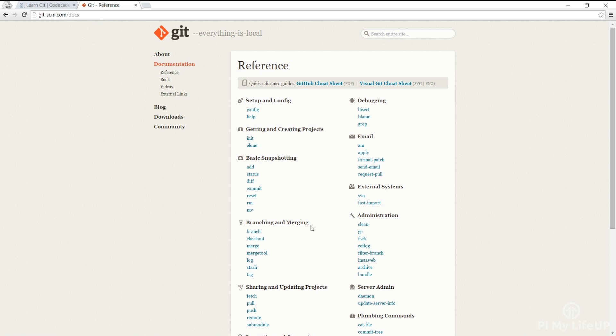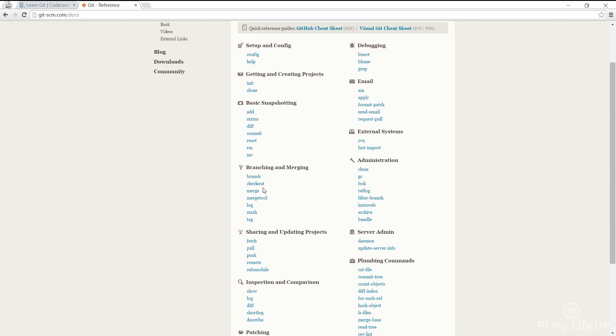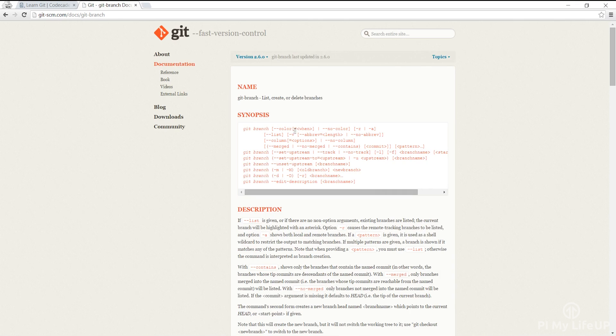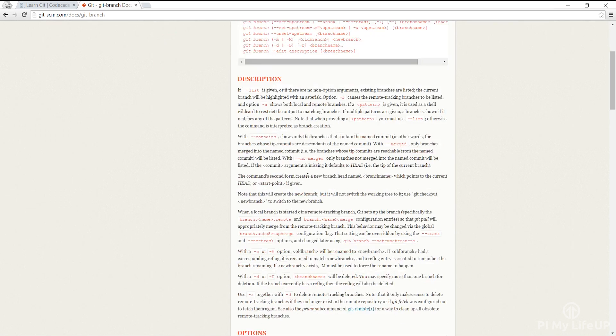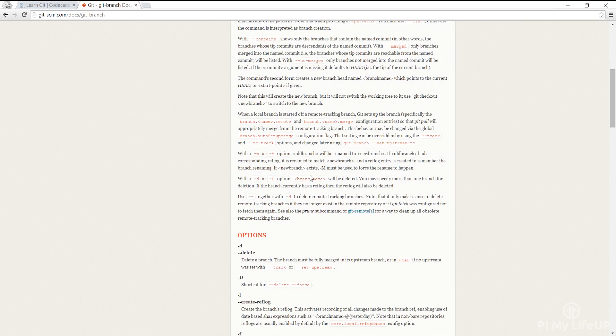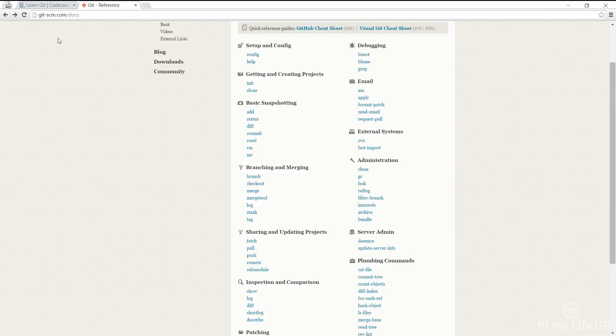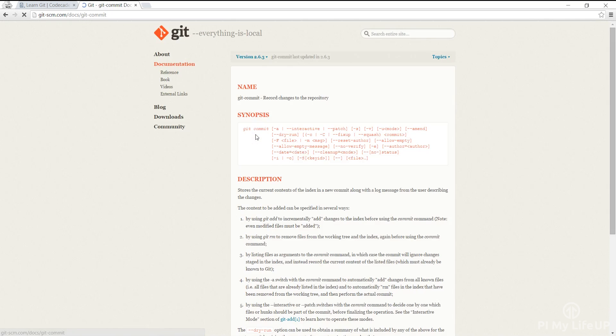Now you may want to access your git repositories outside your local network. To do this you'll need to set up port forwarding on your router. If you do decide to do this it is essential that you update your Pi's user password to something that is a lot stronger.